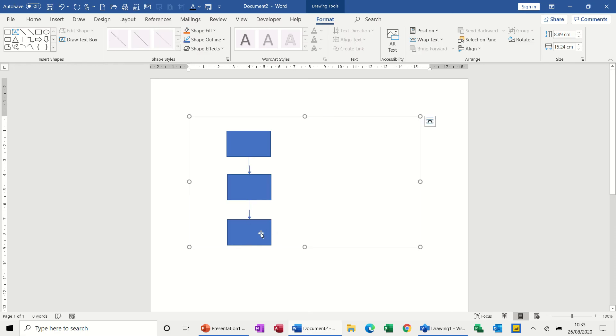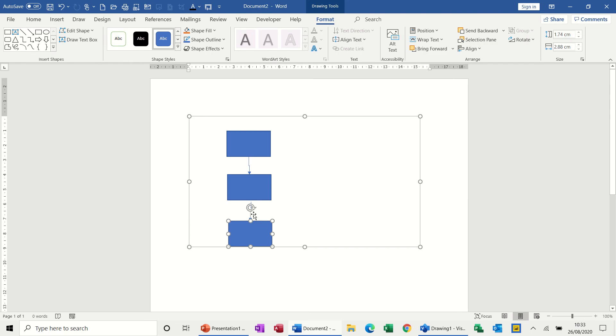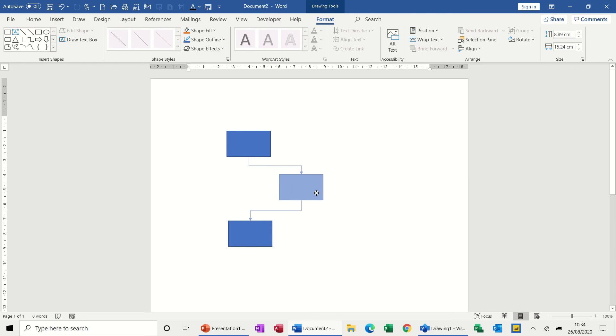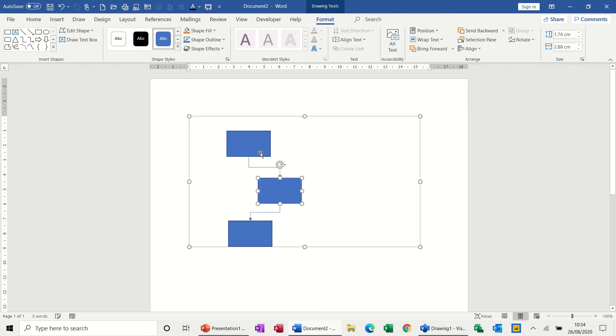So that's what you have to do in Word. But they are sitting inside this drawing canvas, and that's how you would achieve a flowchart with connectors that stay together so you can maneuver shapes around the screen in Word.